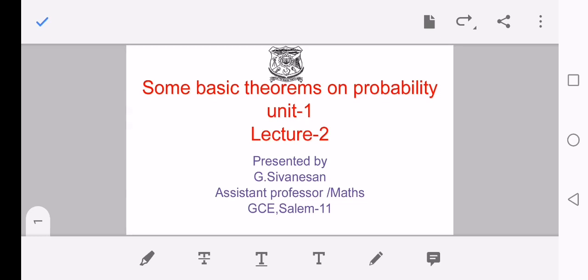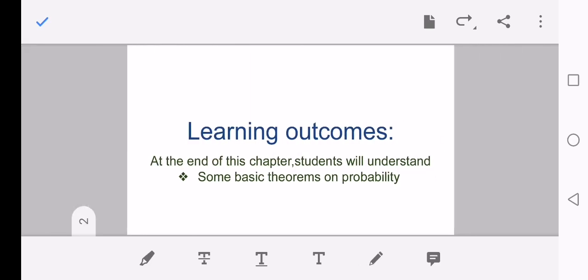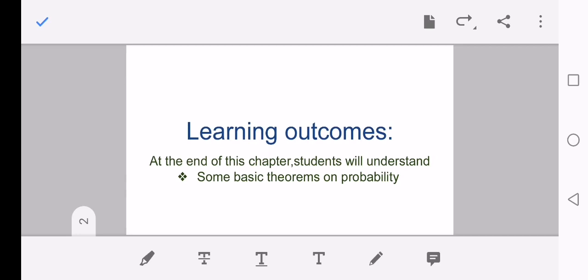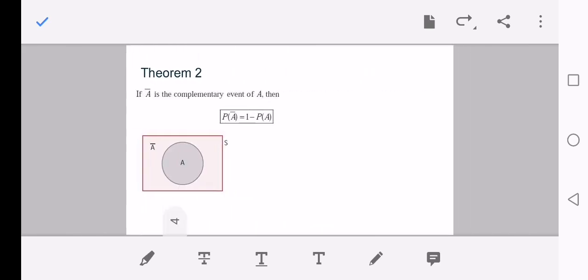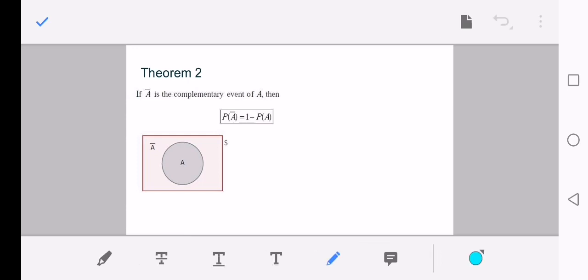Hello, welcome to this lecture on some basic theorems on probability. At the end of this chapter, students will understand some basic theorems on probability. The probability of an impossible event is zero — that is, the probability of an empty set is zero. Another theorem: if A-bar is the complementary event of A, then probability of A-bar equals one minus probability of A.